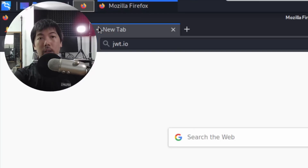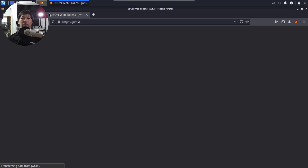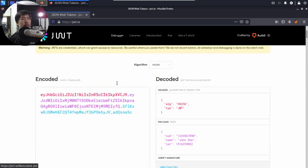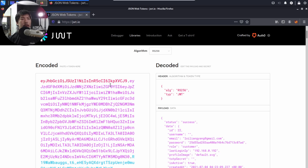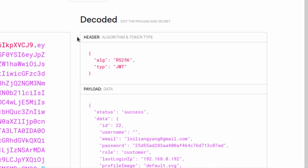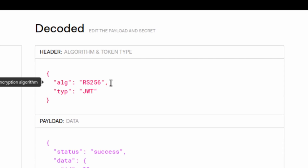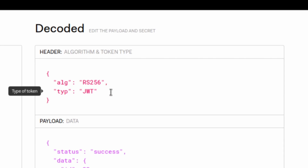Let's go to jwt.io and decode the value we just copied. Scroll down and paste the value here. On the right side you can see the decoded payload. There are three key sections: the first is what we call the header, which indicates the algorithm and the token type. In this case we have the algorithm as RS256 and the type is a JSON Web Token.